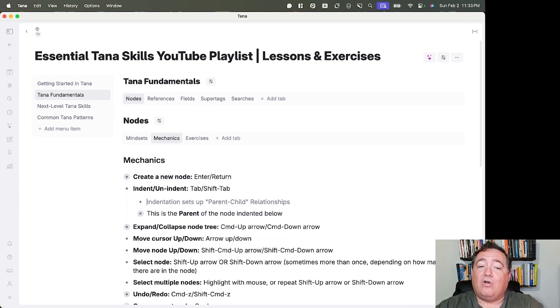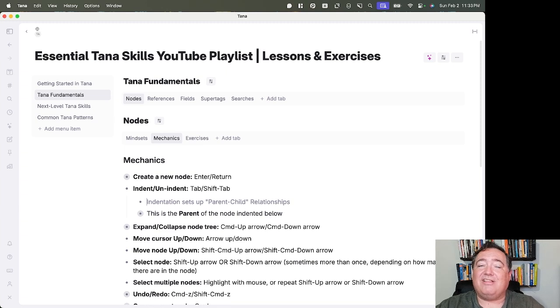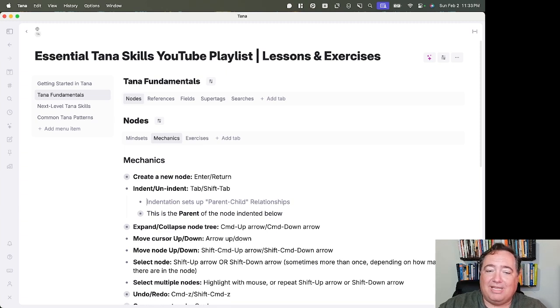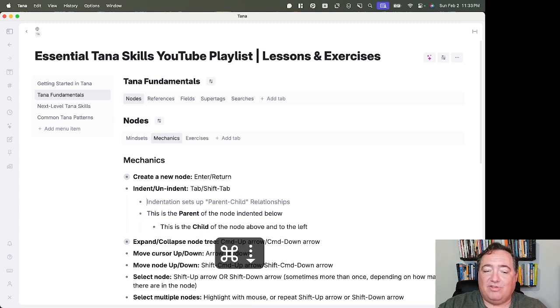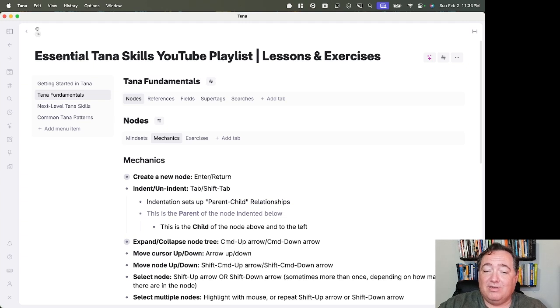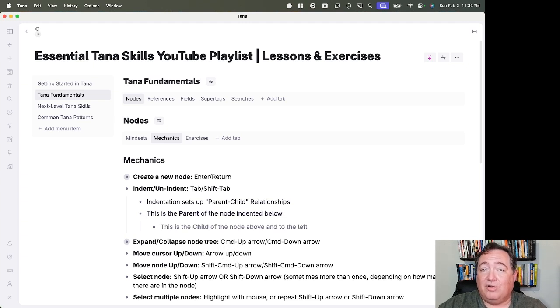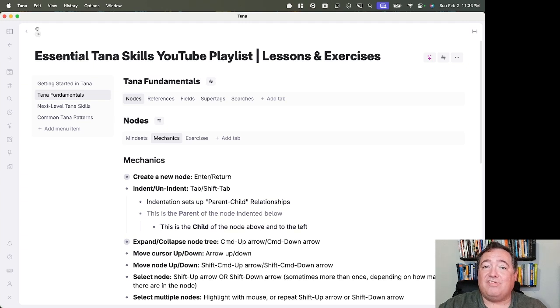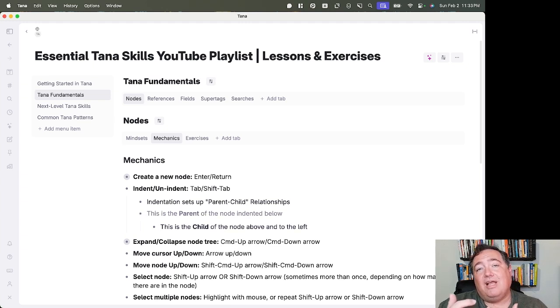When I talk about indentation, it sets up a parent-child relationship. If I put these two nodes, this is a parent node to the node indented below. This is the child node of the node above and to the left. So indentation creates parents and children.